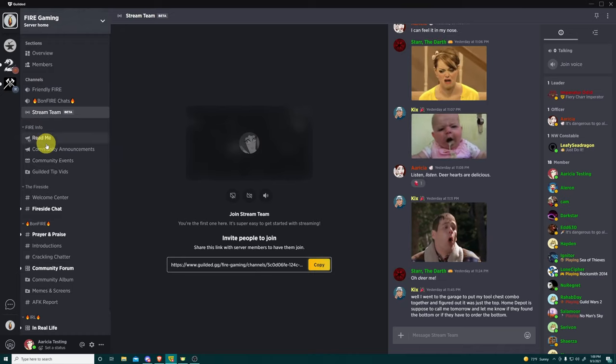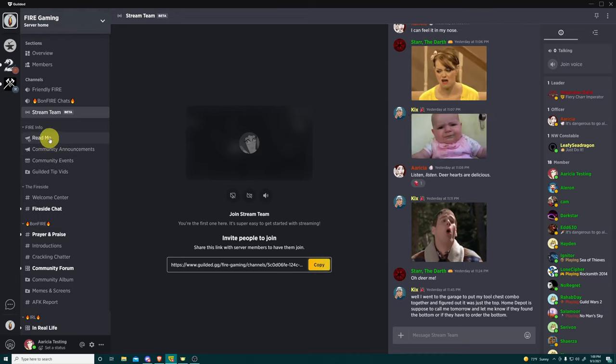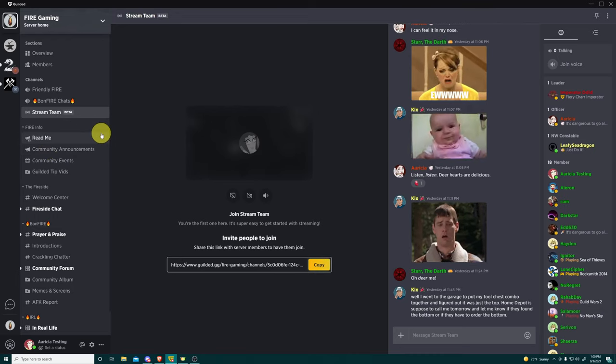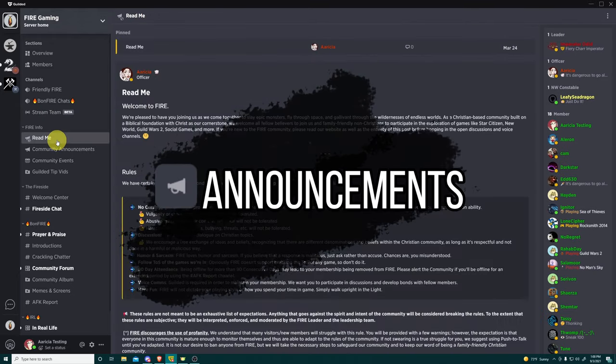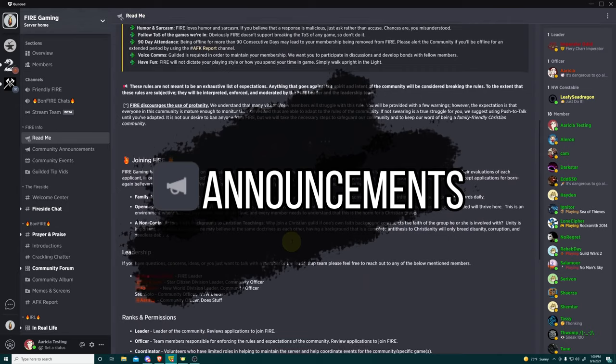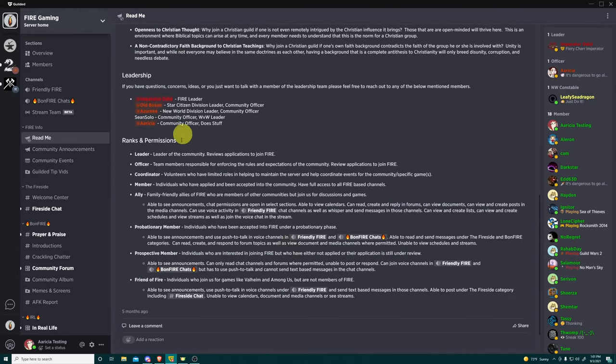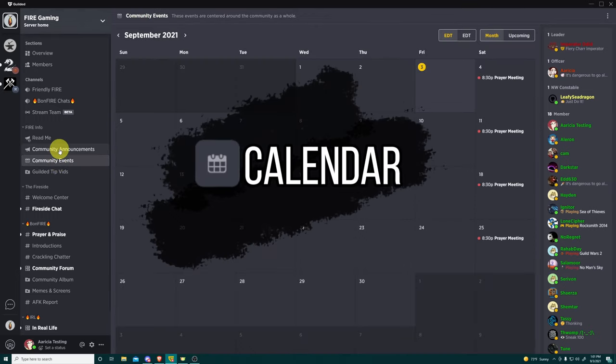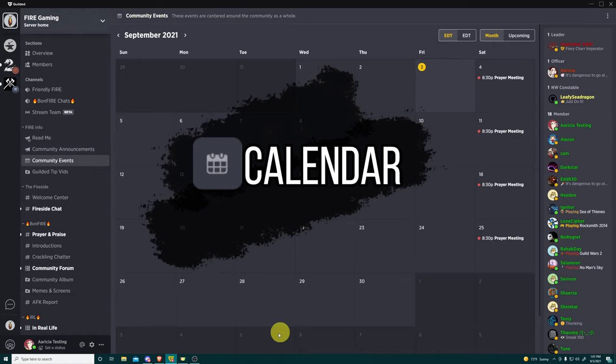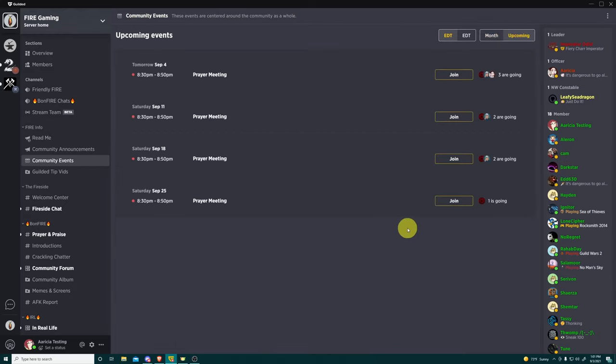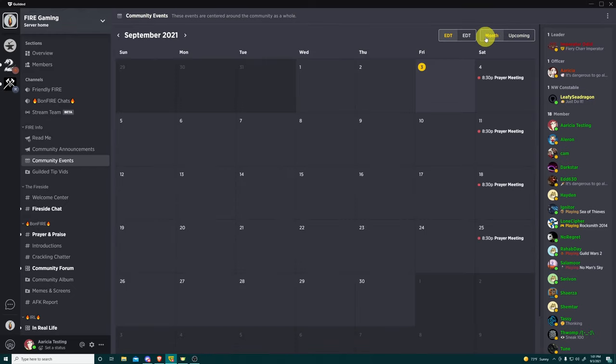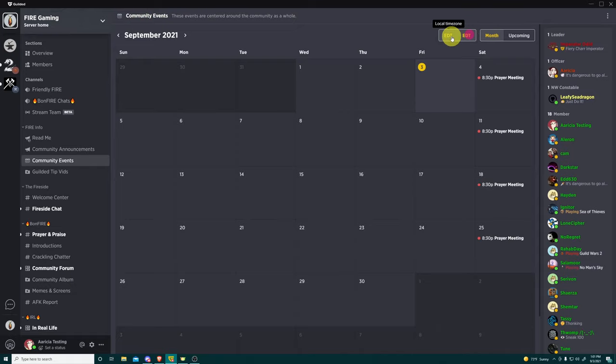All right. So that does it for voice communications in the server home. Here we have fire info. This is just going to be information concerning the core community. Again, core community just means every fire member, regardless of what game group they're a part of. We have read me, which is again, just a general overview of our rules and different information concerning leadership and ranks and permission. We also have the community announcements. Community events. This is like our prayer meetings, guild meetings, everything will be listed in here. So that centers around the community as a whole.